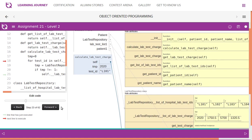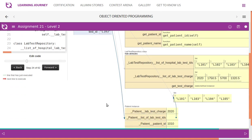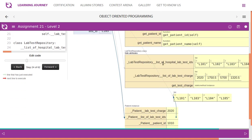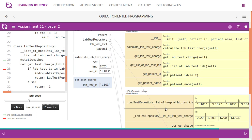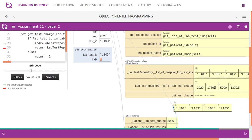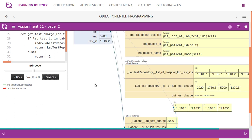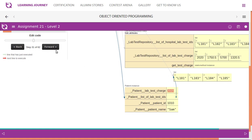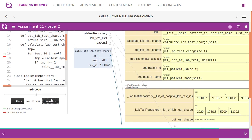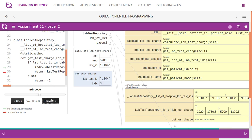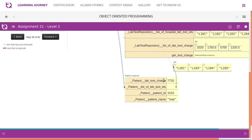Then we take the second test ID, which is 103. We call getTestCharge again, check whether 103 is in the list — it is — and find its index, which is 2. We access the charge at index 2, which is 5700. This value is added to the running total: 2020 plus 5700 equals 7720. Then we process the next test ID, 104, which is also found and its charge 1320 is added to the total.